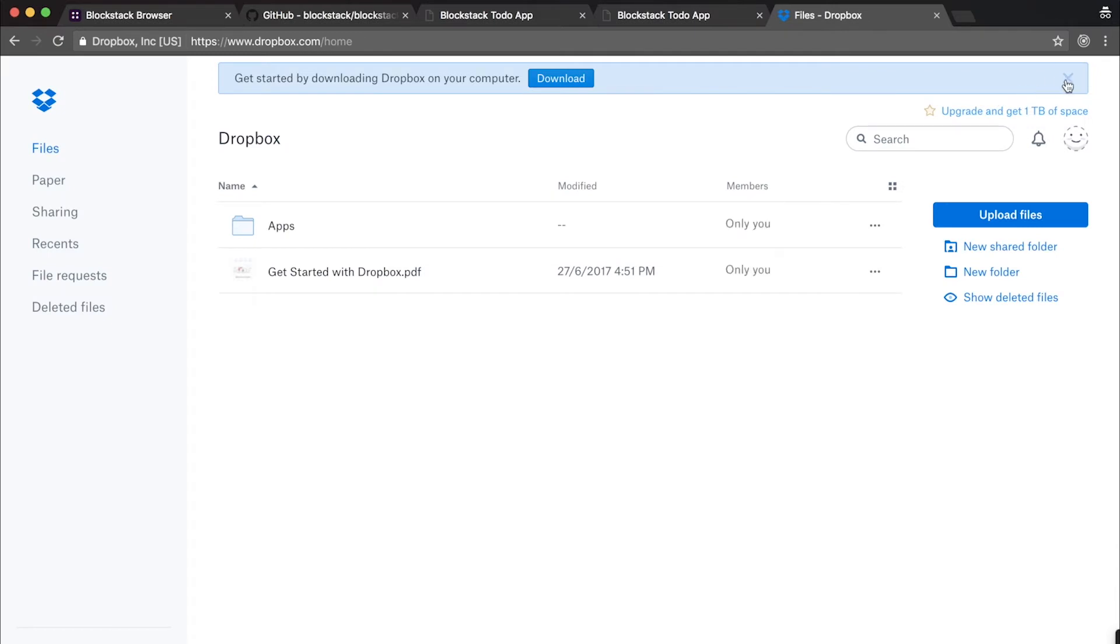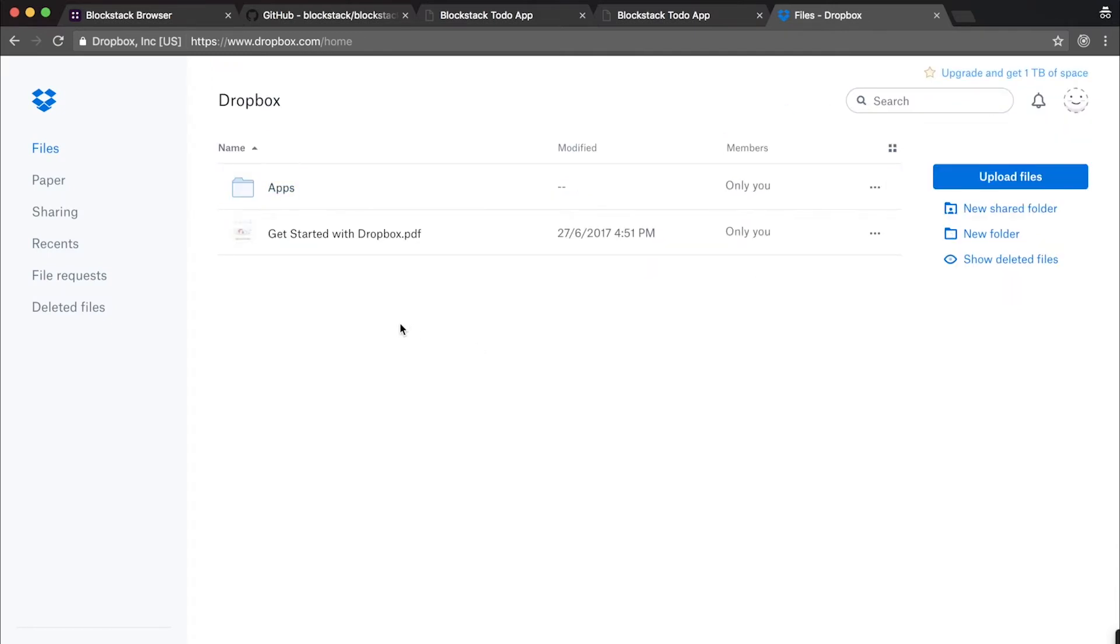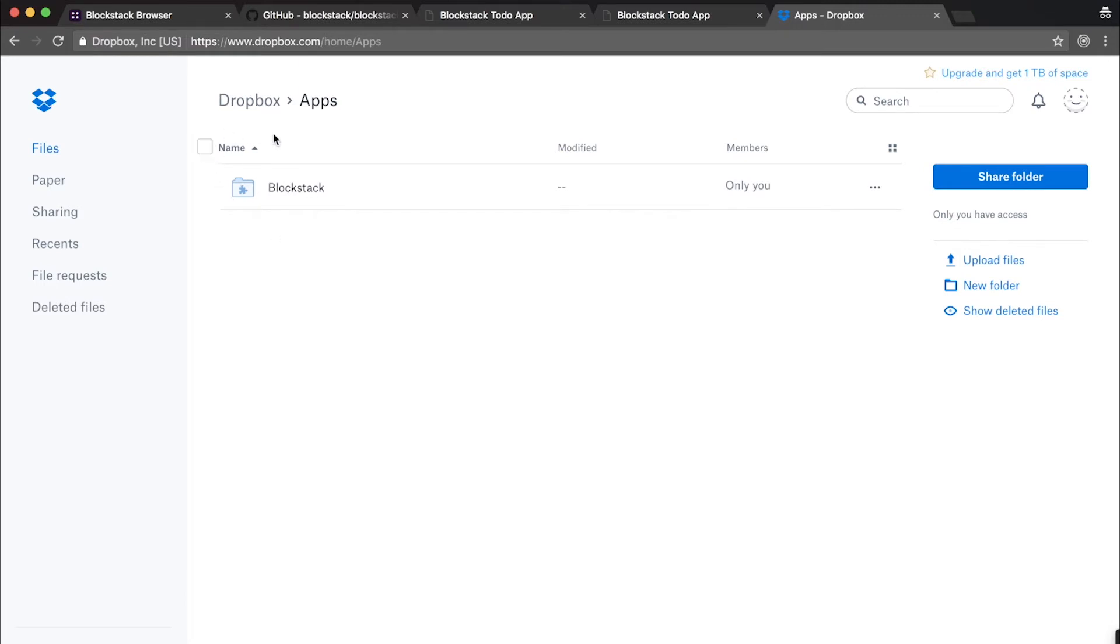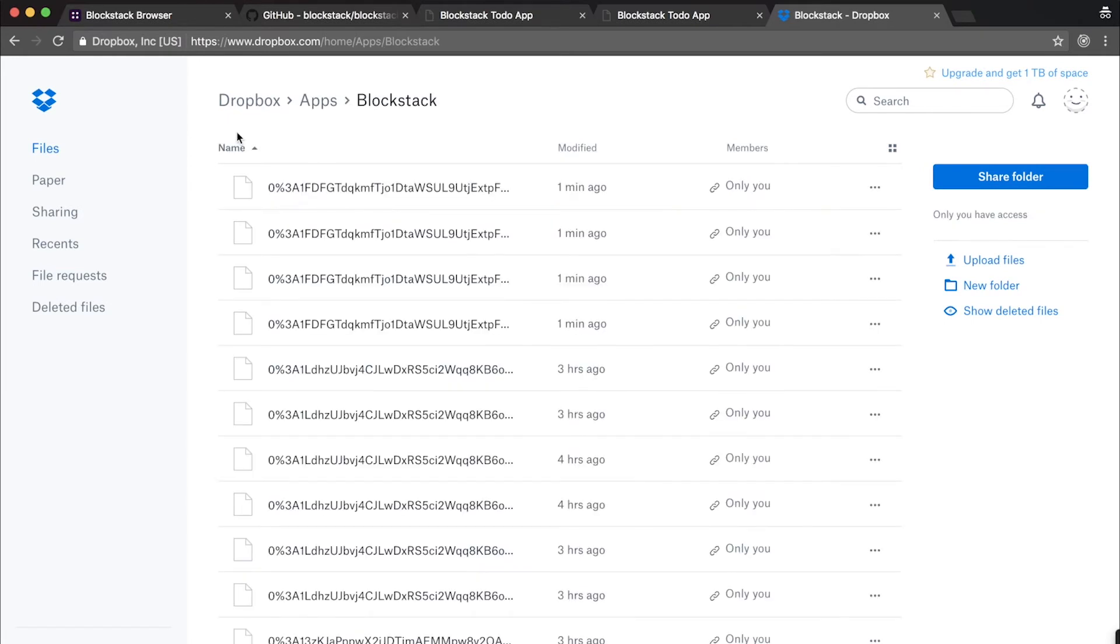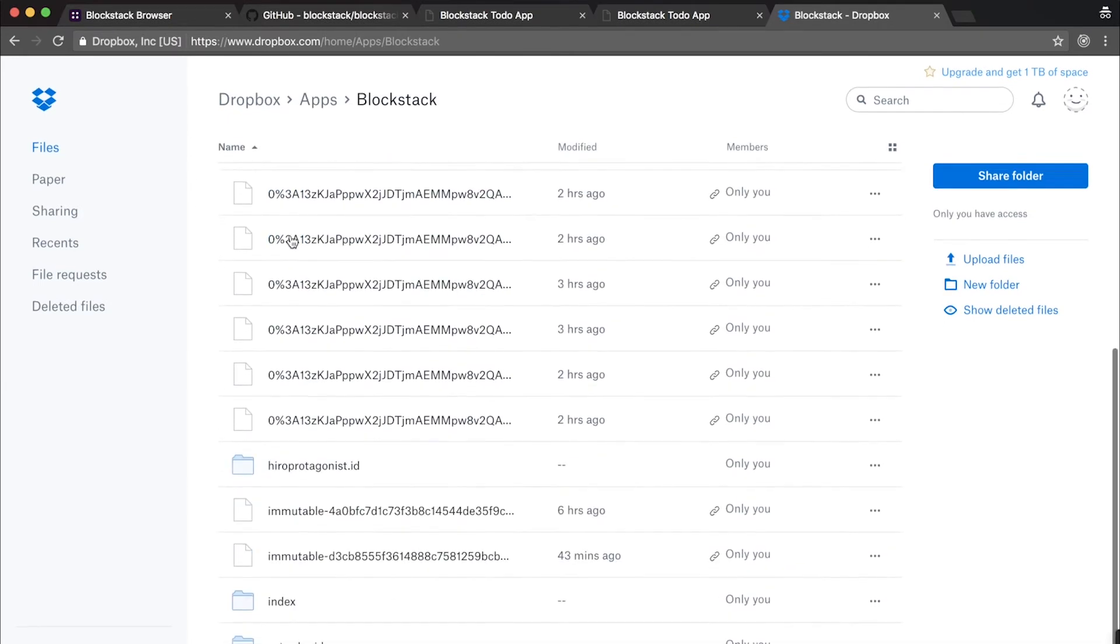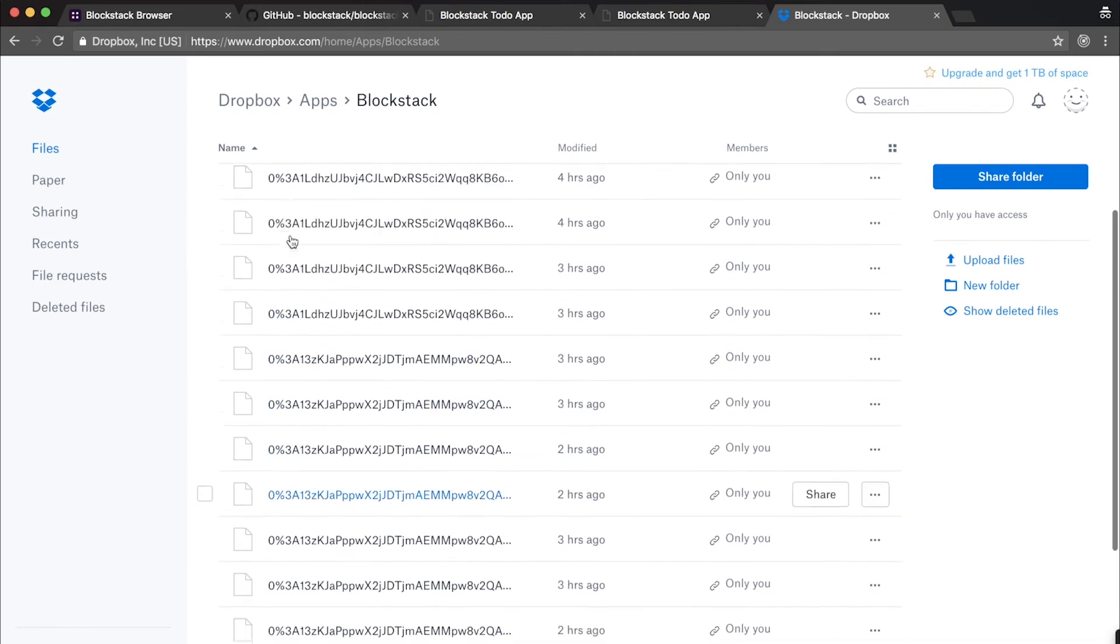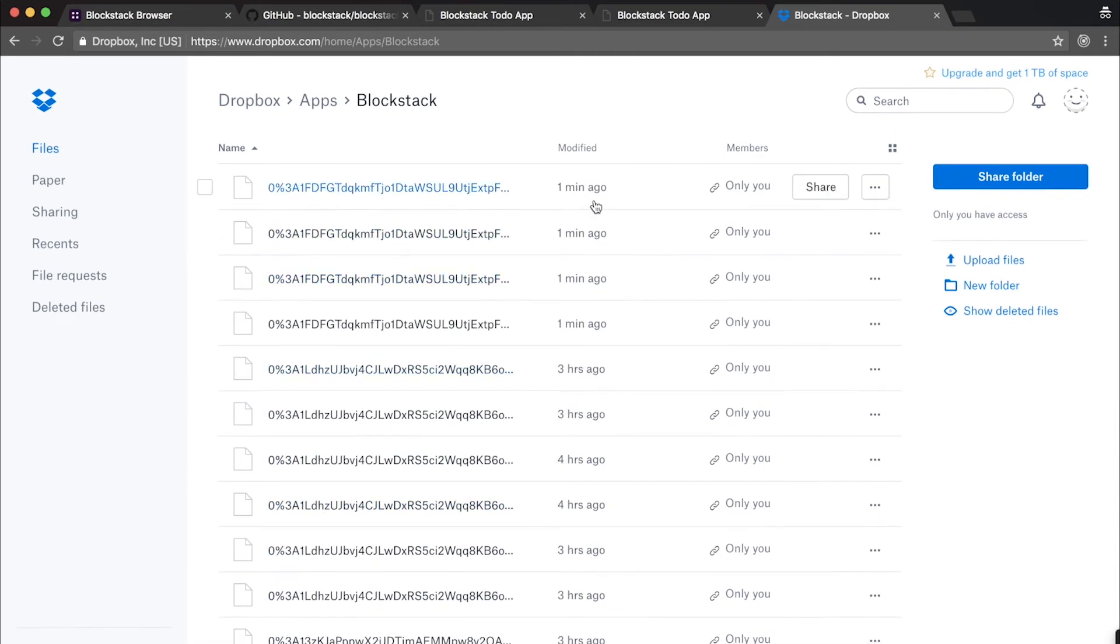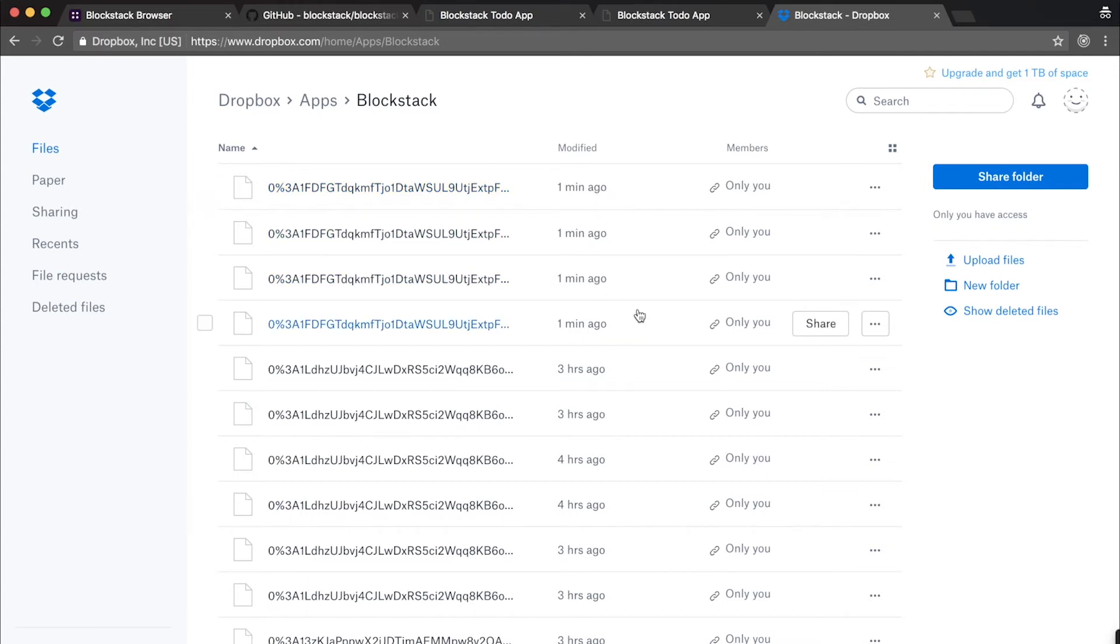Okay, now that we're in Dropbox, let's take a look at our apps folder. Inside our apps folder, we have a Blockstack folder. The Blockstack folder is where all of our data that's stored via Blockstack's Gaia storage layer remains. As you can see now, we have a lot of files with unintelligible names here in our Dropbox. You can see a couple of these files were just modified about a minute ago. These are the files that store the to-do items that we just added.